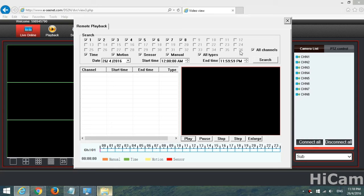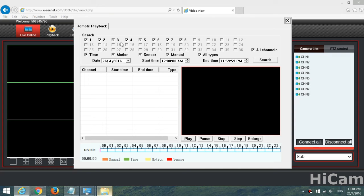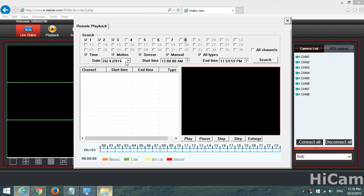This is the interface of the remote playback. As you can see over here, you have channels 1 through 36. We will just pick up the first, second, and third channel and deselect the others.